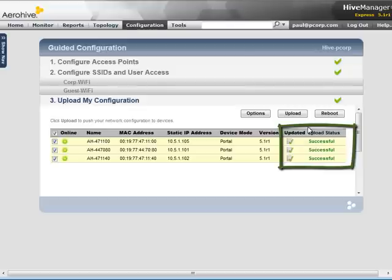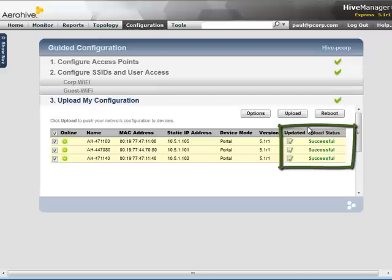By default, for any further configuration update, Hive Manager will send a delta configuration right to the running configuration of the access points, which takes effect immediately without a need for a reboot.